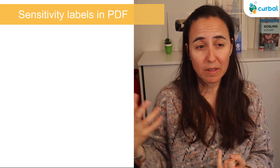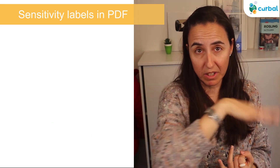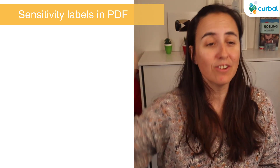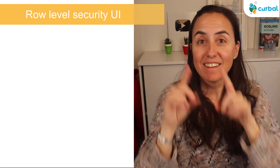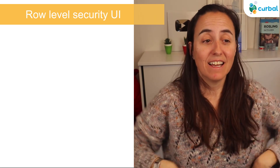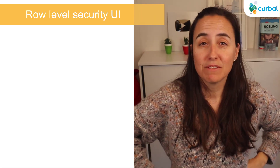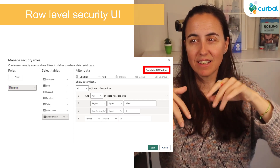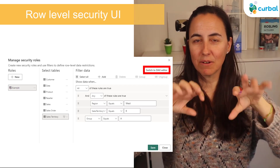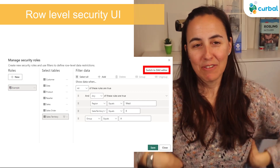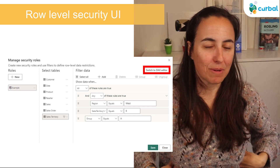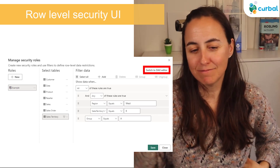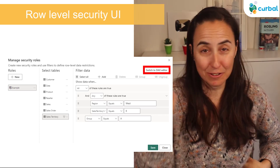Sensitivity labels are now supported in PDF exports — when you export data to PDF, the sensitivity label will follow along. This is actually very nice. The enhanced row level security editor is so cool — instead of writing pure DAX, you get a UI that helps you write the DAX. It made me think: why don't we have that for normal DAX too? Some basic DAX queries could be done that way — super cool idea, I like it.